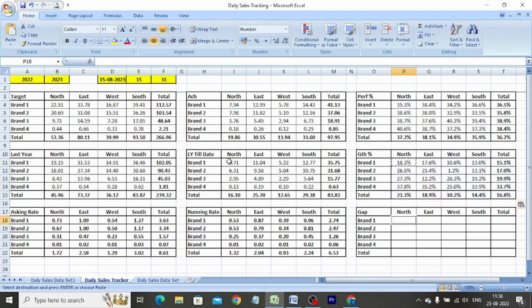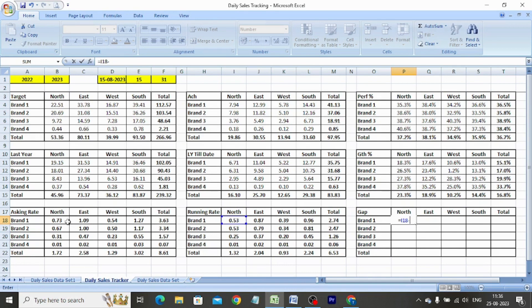Gap is calculated by subtracting running rate from asking rate. We type: equals I18 minus B18. Copy-paste the formula in the entire table. Our daily sales tracker is ready.